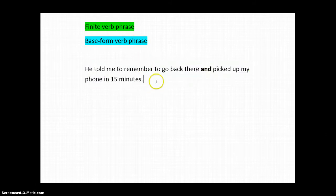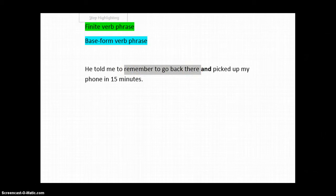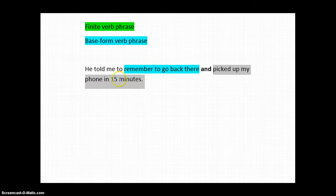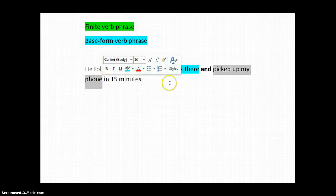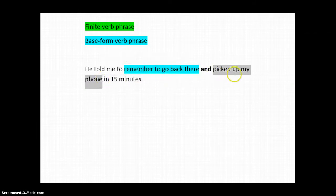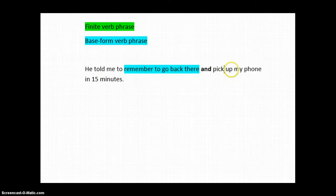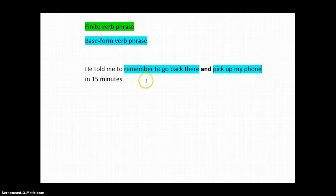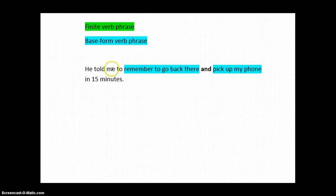So, let's undo the coloring here. He told me, what? To remember to go back there. Okay, so that's a base form verb phrase. And let's find a base form verb phrase here. Well, of course, there isn't one, as we know. We have a finite verb phrase. The way we fix that is we just turn that into the base form. And now it's parallel. He told me to do two things. One, remember to go back there, and two, pick up my phone.